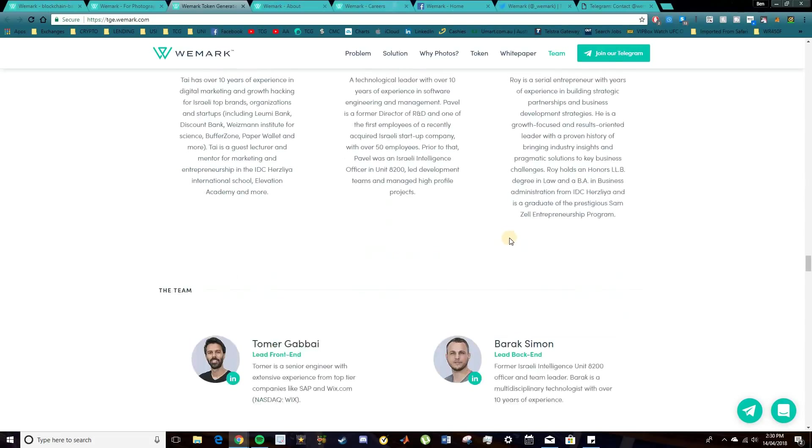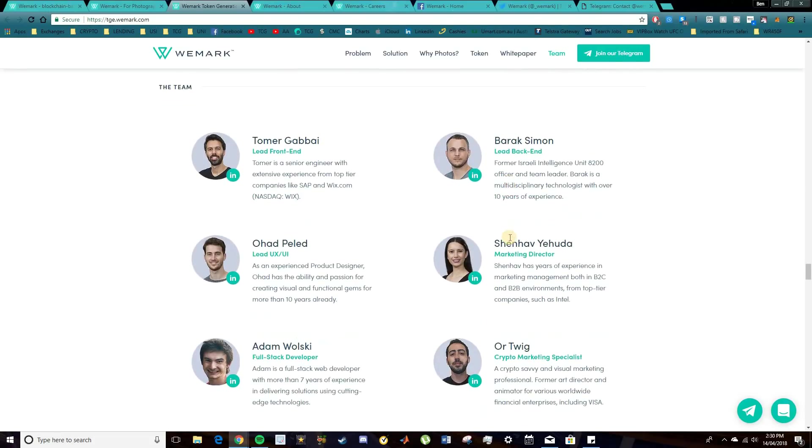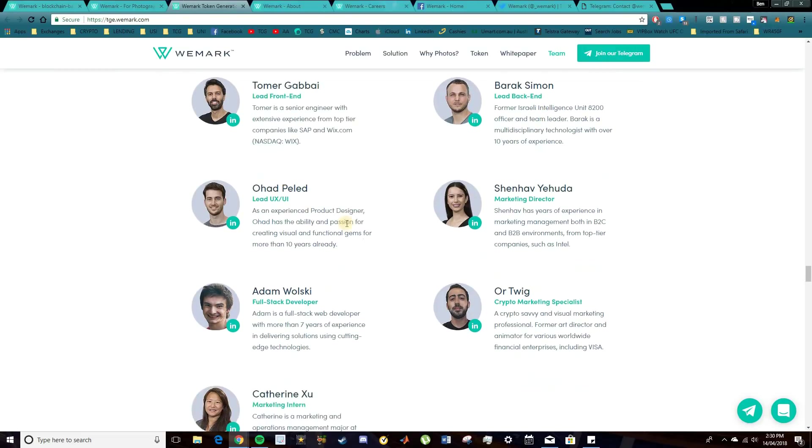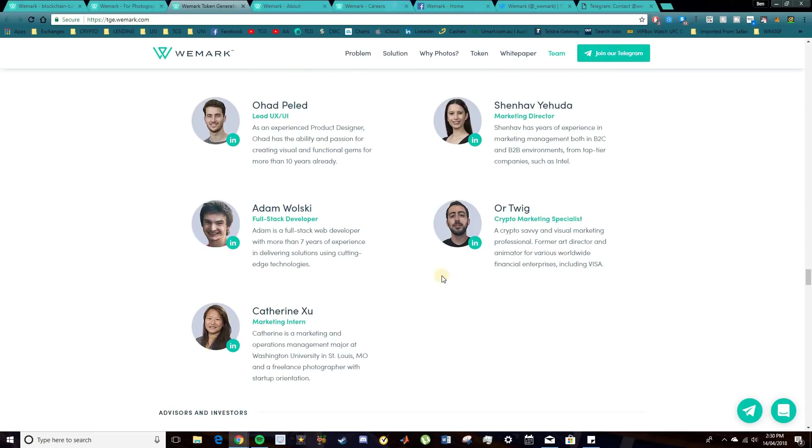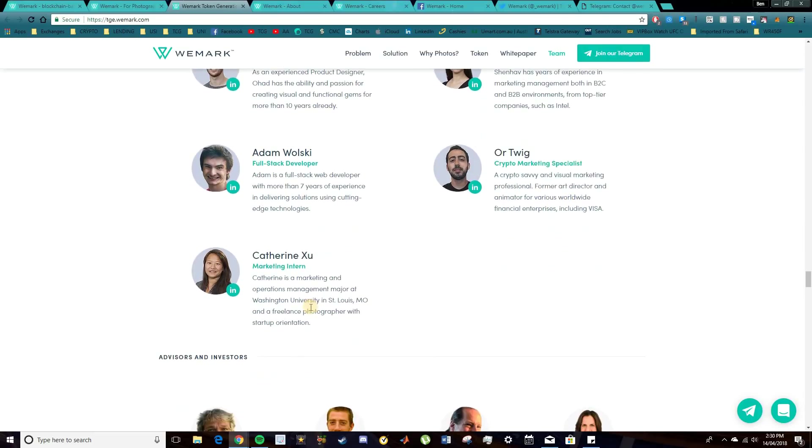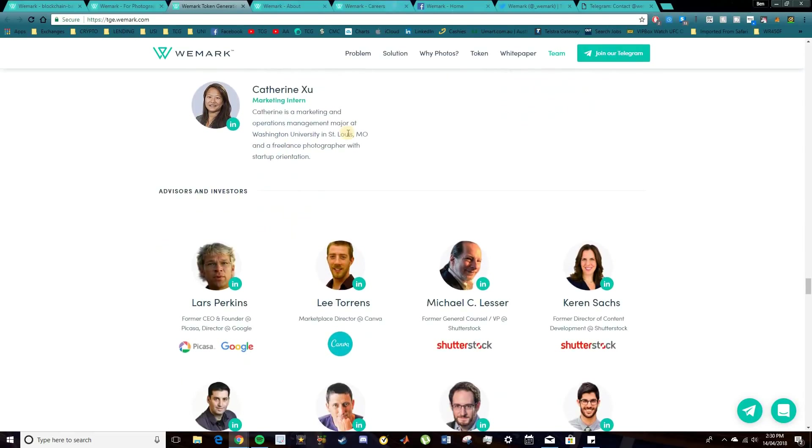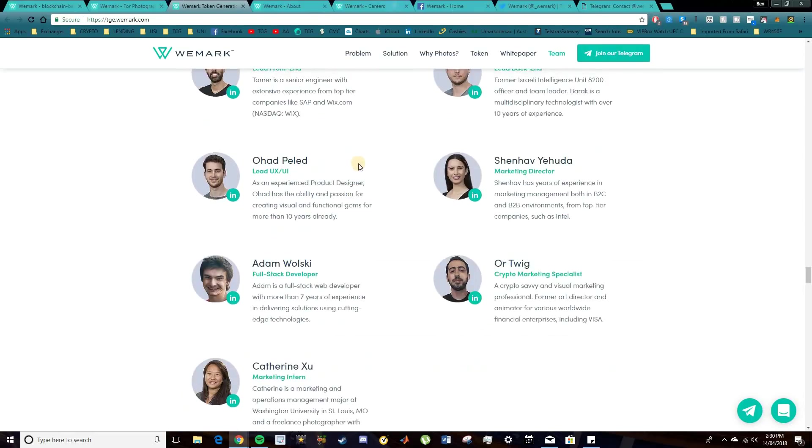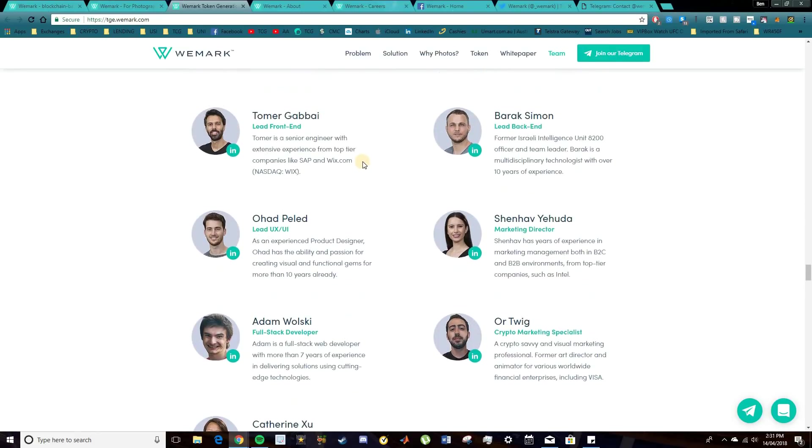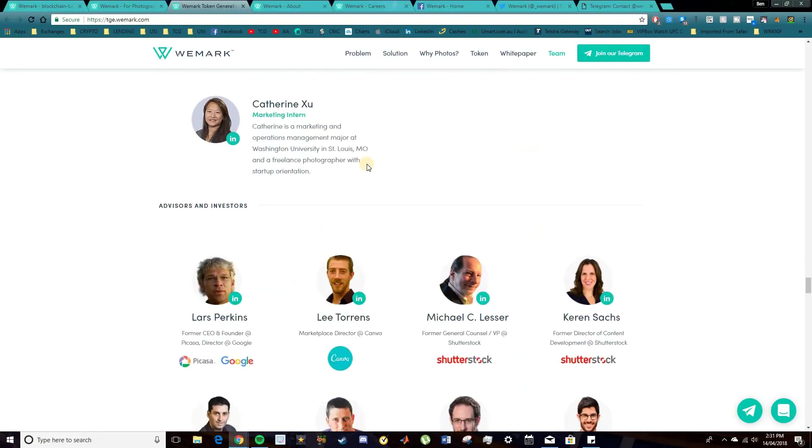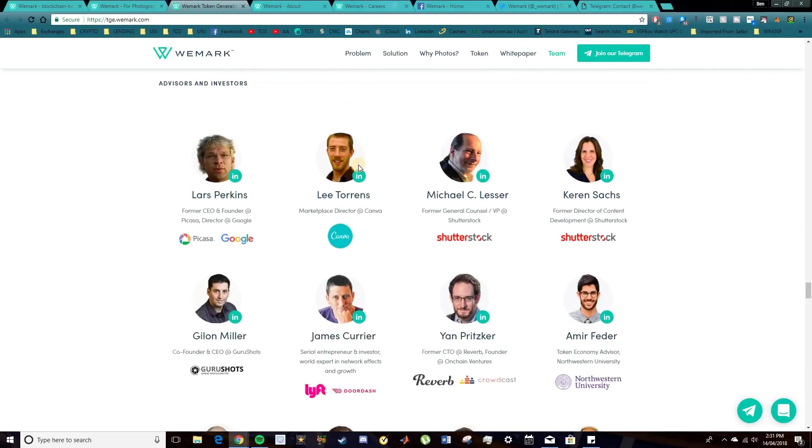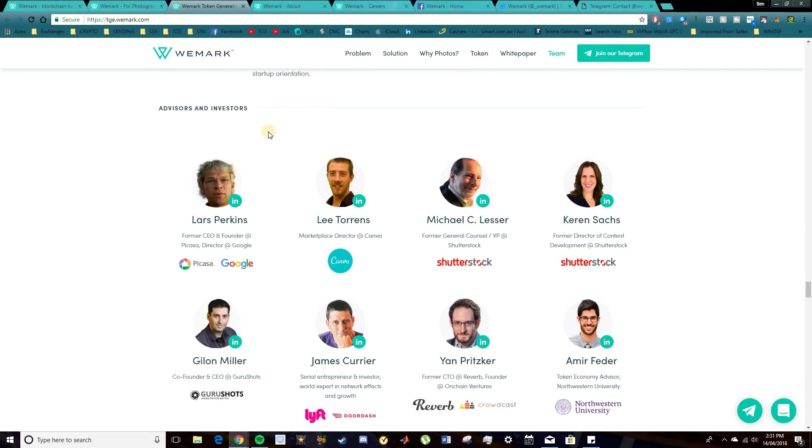So overall, nice, strong founders there. And we lead into the rest of the team. So we have the front-end, back-end, lead developers, marketing, full-stack dev, and marketing specialist there, and another marketing intern. So they all look pretty solid. Obviously, I do recommend going and do a bit more research on these guys. But overall, I'm pretty happy with it.